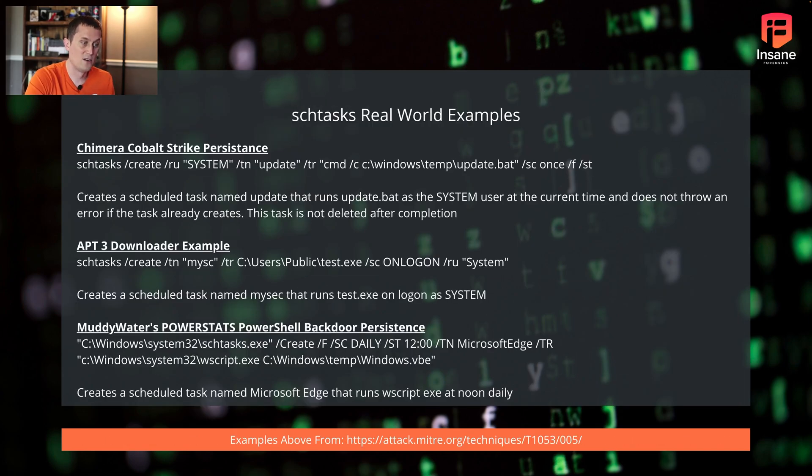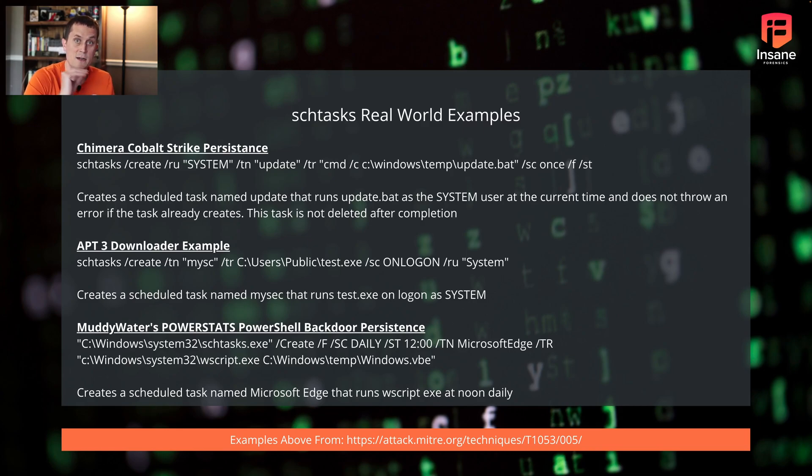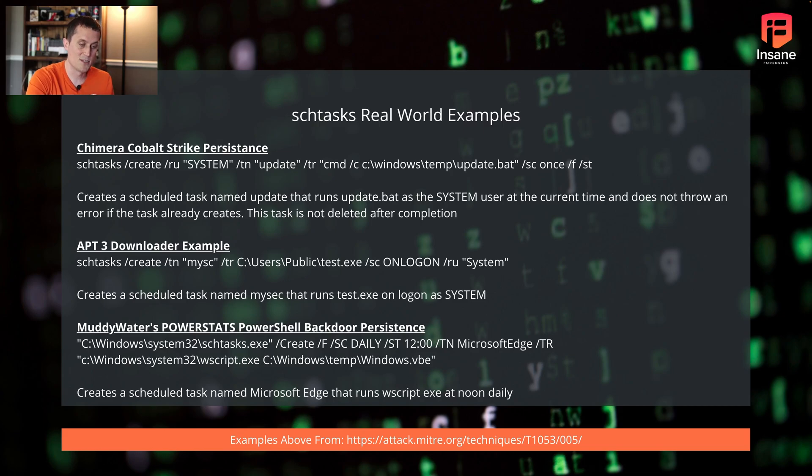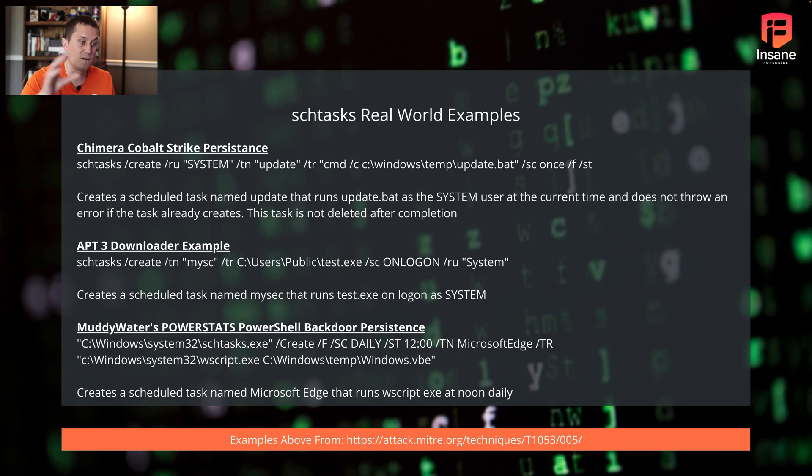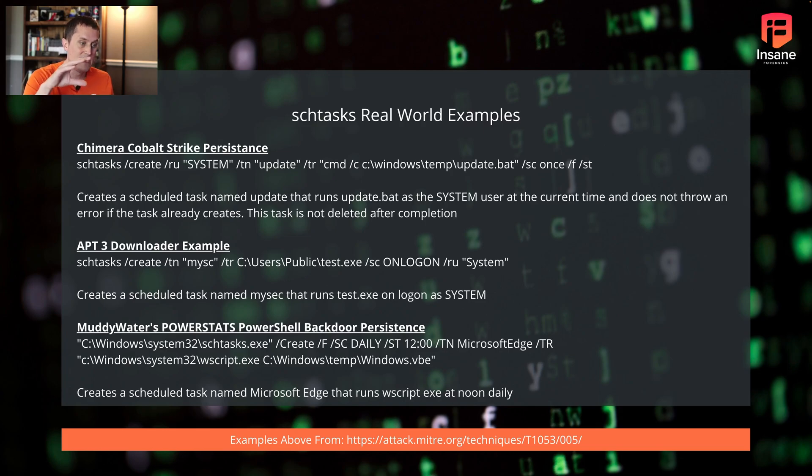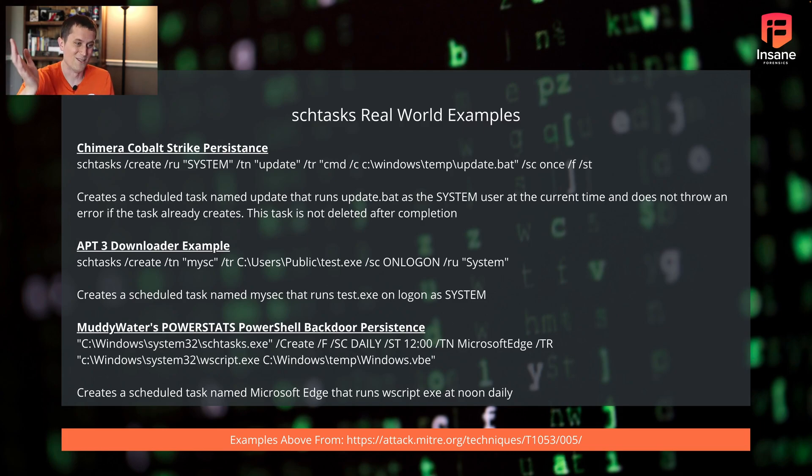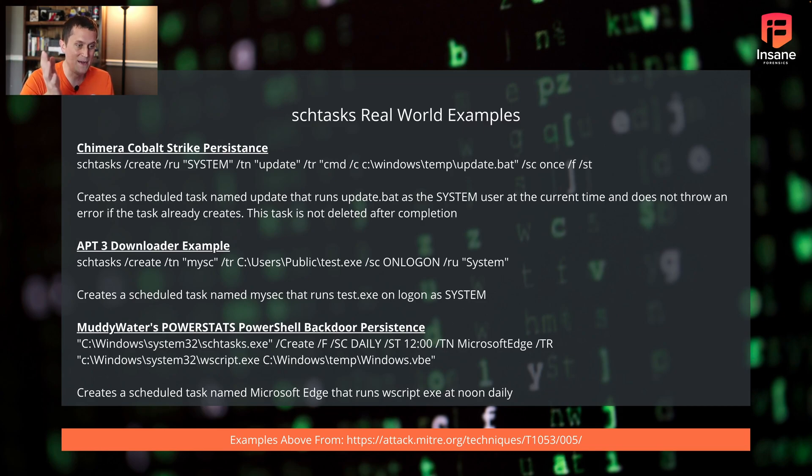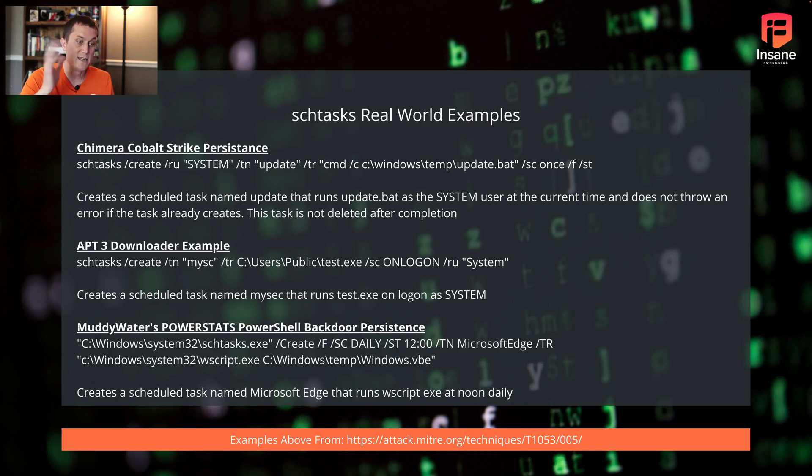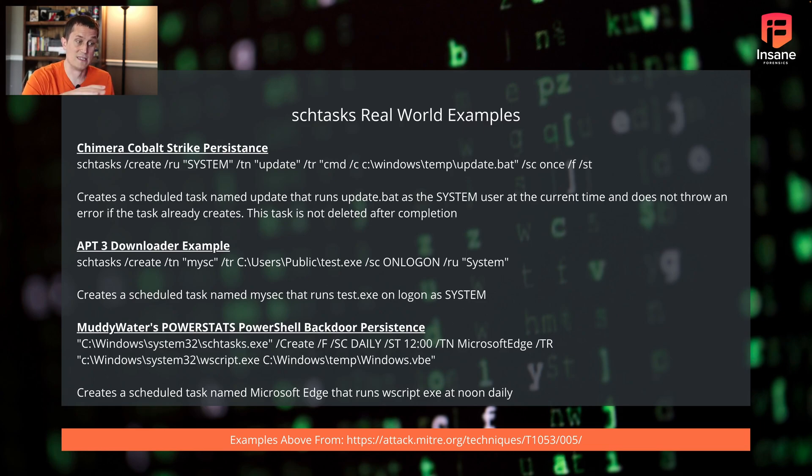Hopping into real world examples. This is three examples that used it. These are the actual command lines that came straight from the report on these given groups or from the MITRE ATT&CK page. Definitely if you want to read more, the links are down there at the bottom. Chimera to kick off Cobalt Strike, they did this scheduled task command here, which basically runs update.bat as the system user. So they're very privileged in this case. They can do a lot on the box at the current time. It doesn't throw an error if the task is already created, so less logging there. And it's not deleted after completion. We don't have that slash Z flag to delete it off at the end. So this is a case where a scheduled task was used to kick off Cobalt Strike.